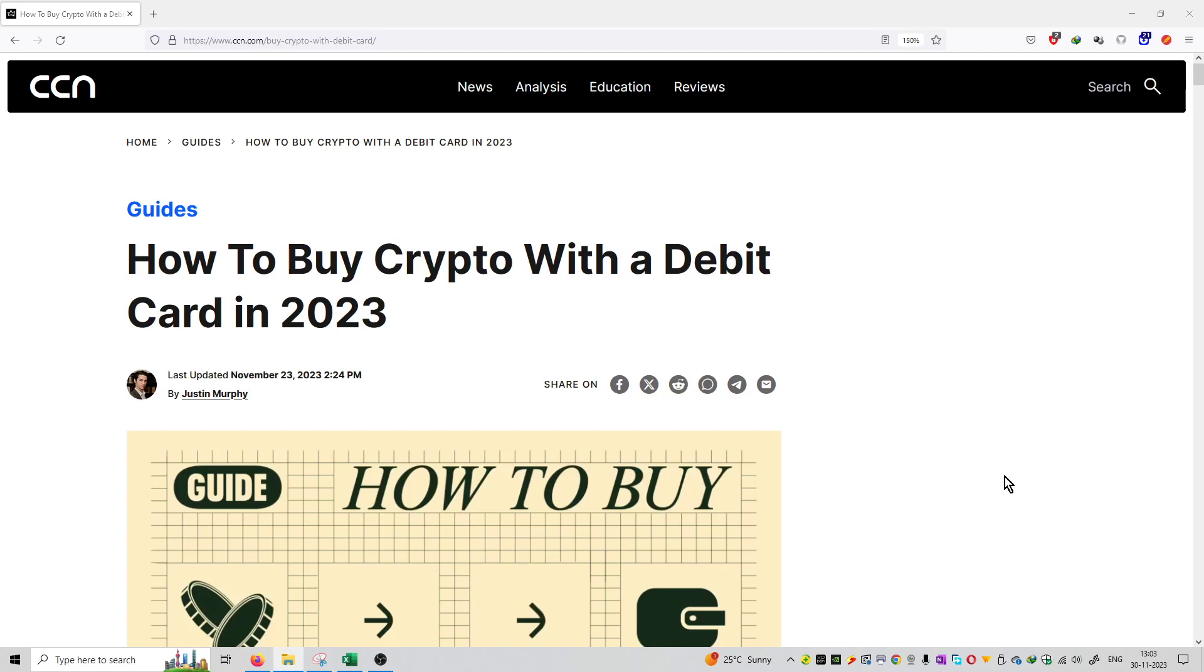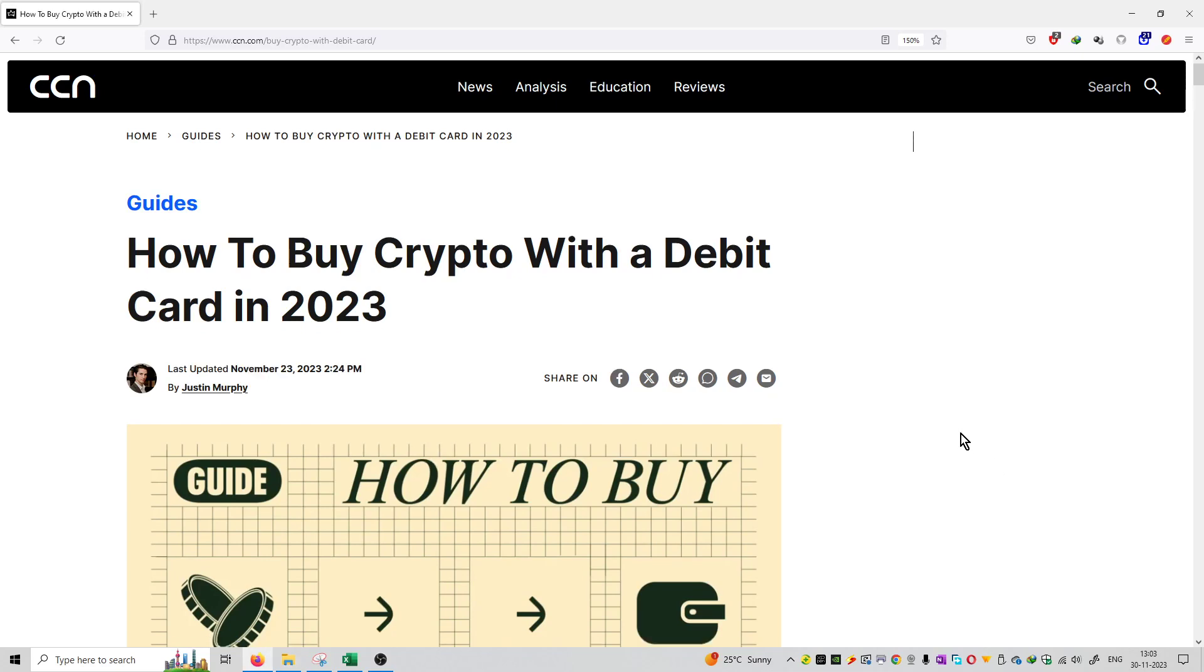So friends, welcome to the series of crypto news. Another topic is how to buy crypto with a debit card.